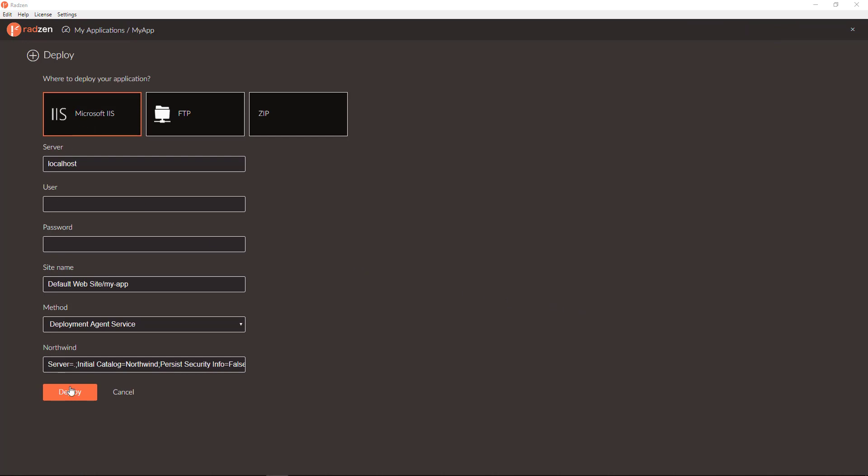The first one is Microsoft IIS. The second is FTP server and the third one is zip file.